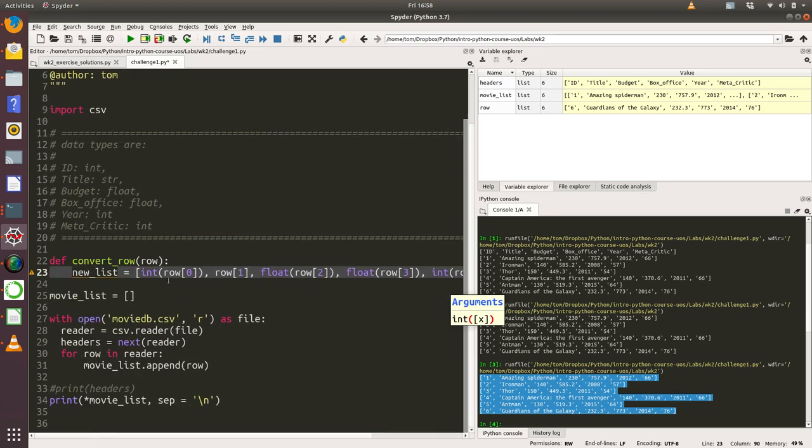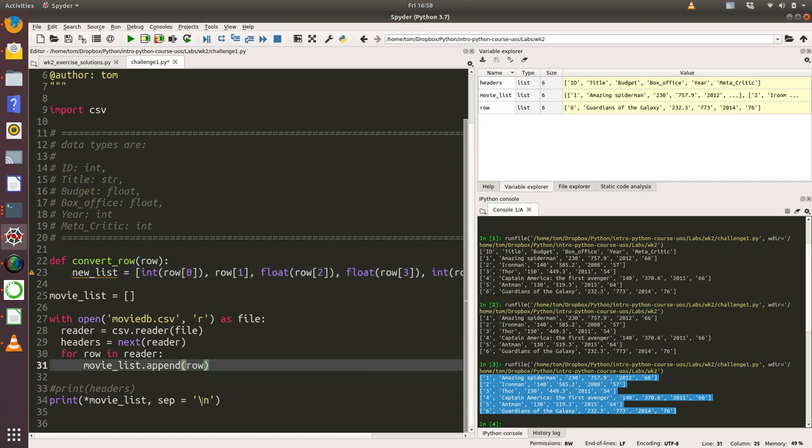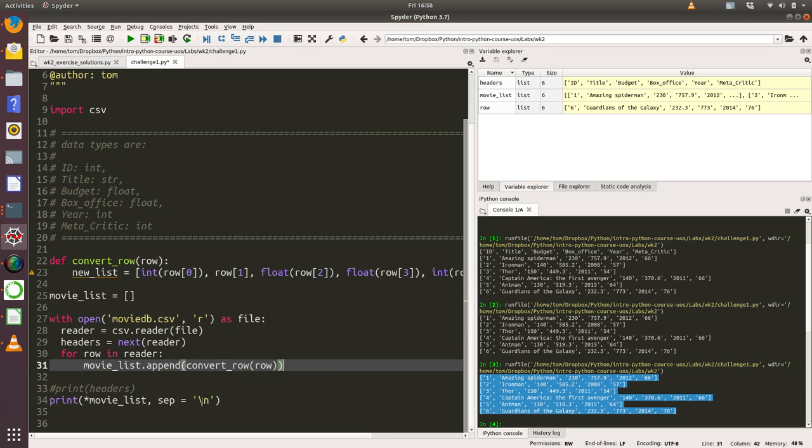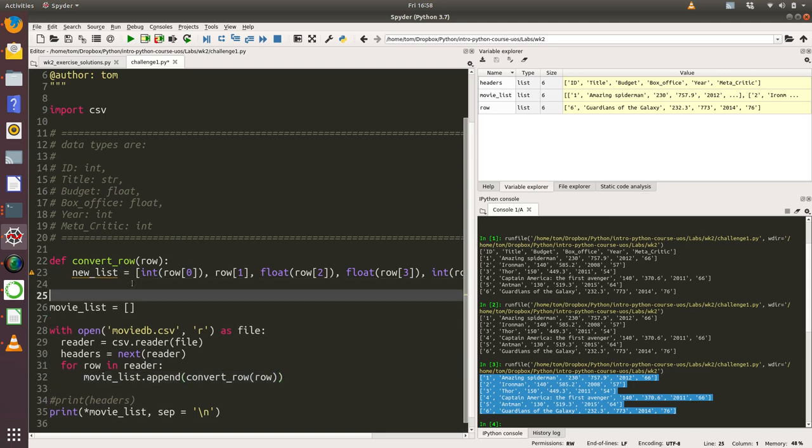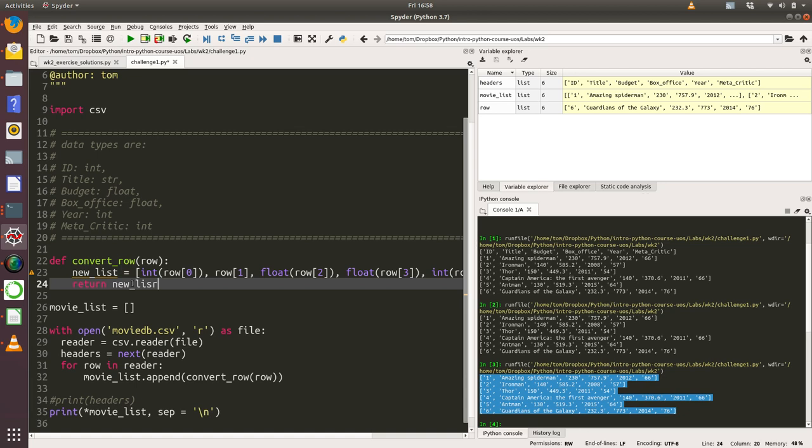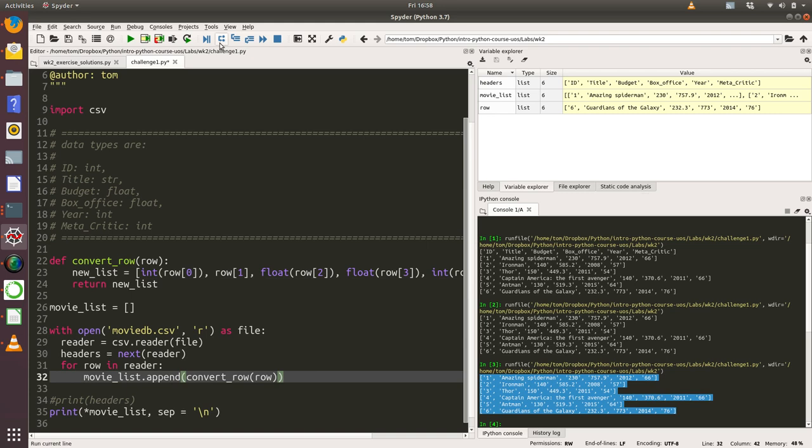So what we've done is we've passed in an individual row as we're looping through here, so let's write that in there: convert_row. And then we've created a new list and we're going to return that new list. It's that new list which has the correct data types in it that's going to be appended to our movie list, and then we're going to print that out at the end.